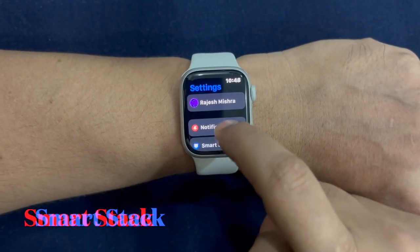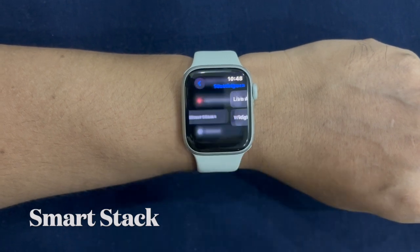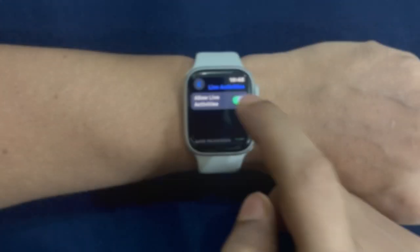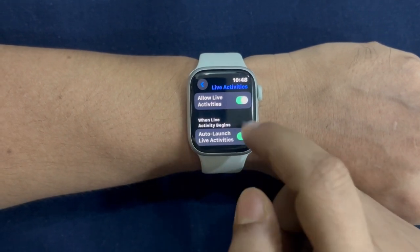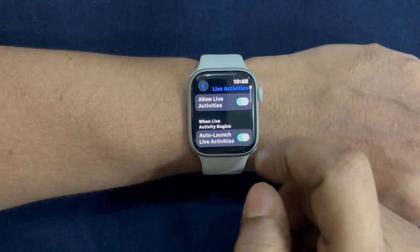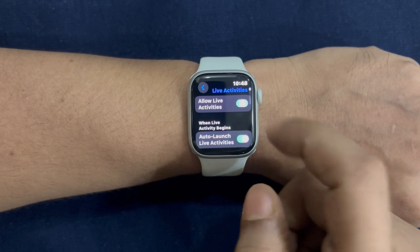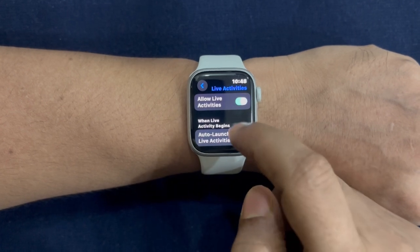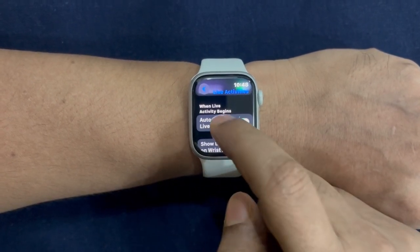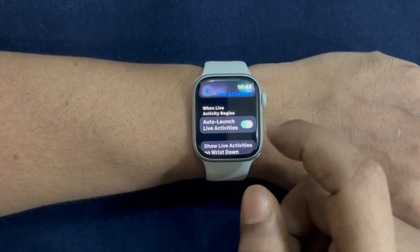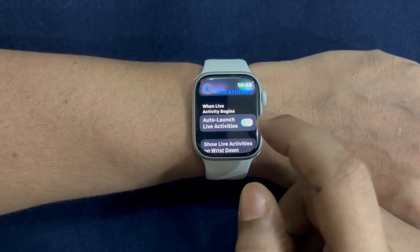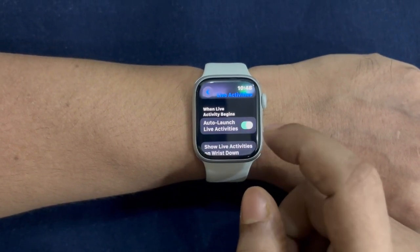Now you have to scroll down a bit and choose SmartStack to proceed. After that, select Live Activities. Now make sure that the toggle for Allow Live Activities is turned on, and also ensure that the toggle for Auto Launch Live Activities is enabled so that you can start tracking the latest stores and Uber rides on your Apple Watch without any delay at all.